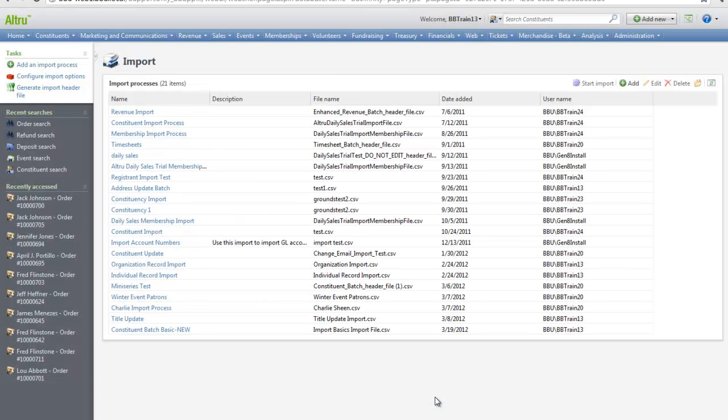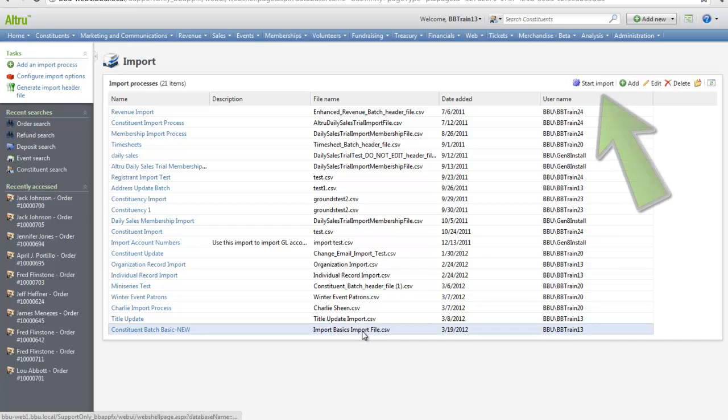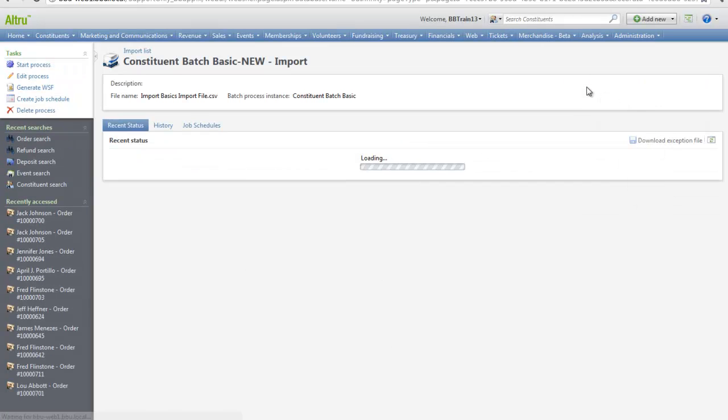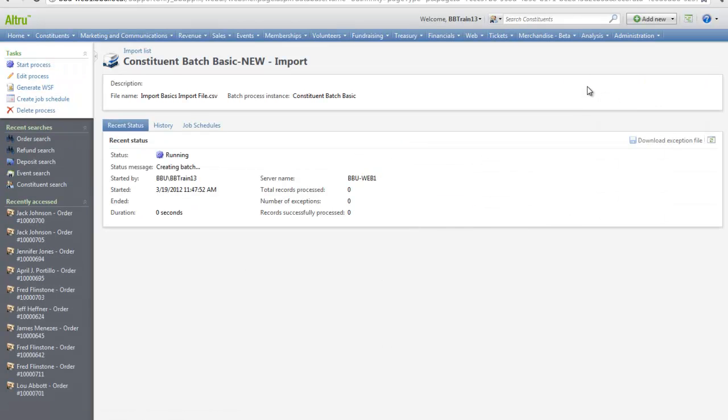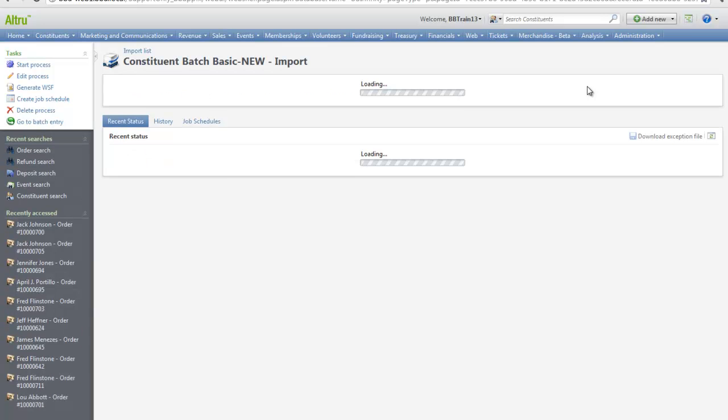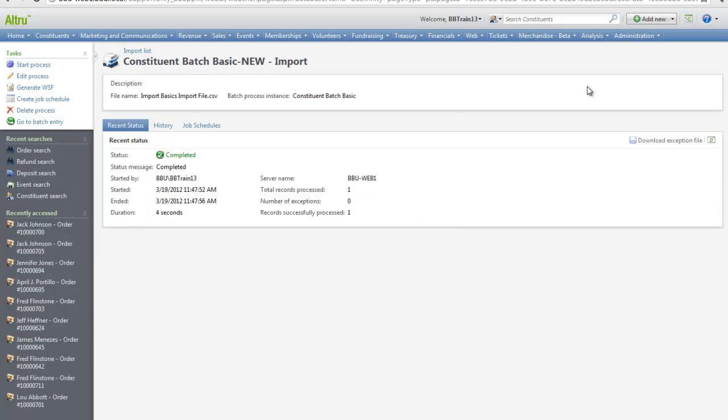From the import page, highlight this process and click Start Import. Once this process completes, it will create an open batch where you can view the records and make any changes.